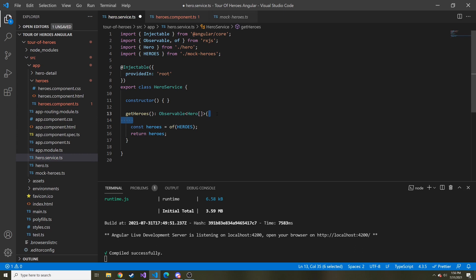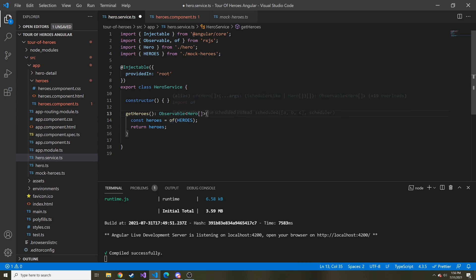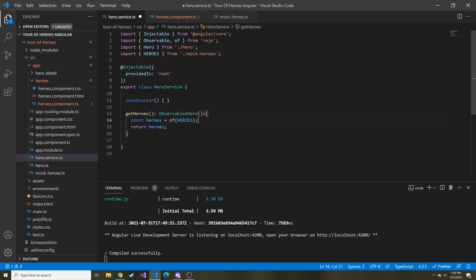But for now, we're going to continue to use the mock heroes. And that's why we have to use this of to make it kind of simulated as if we are getting it from an API. It returns the same kind of values that an API would return.